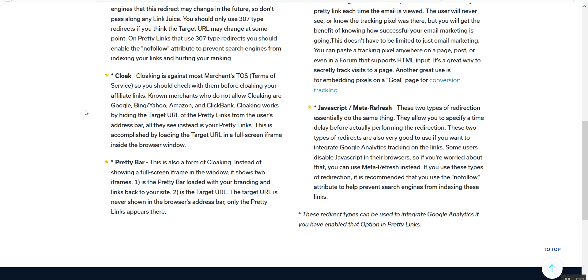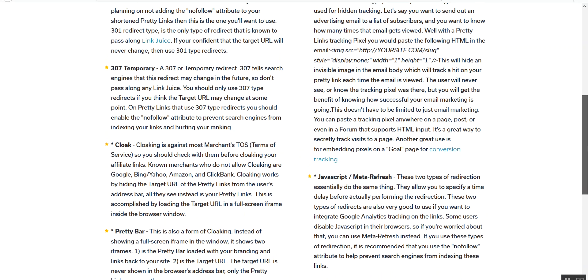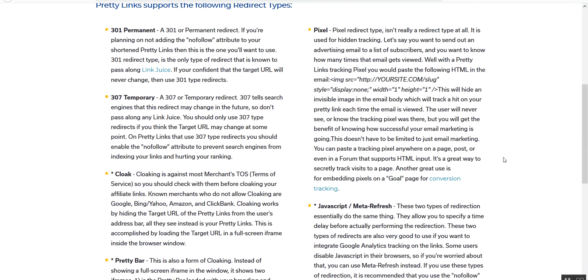Cloaking can be done with Pretty Links in two different ways. They have a cloak that can hide the address bar, but what you need to know if you are an affiliate marketer - if you're someone who's interested in passive income - a lot of merchants do not allow cloaking because it has been used by some spammers for some pretty sneaky stuff. So check with the terms of service of your affiliate marketer. The pretty bar, which is exclusive to Pretty Links, is another form of cloaking. Again, you can test this and if it is allowed by the company that you're promoting for, you can use that.